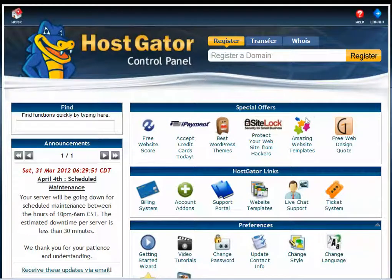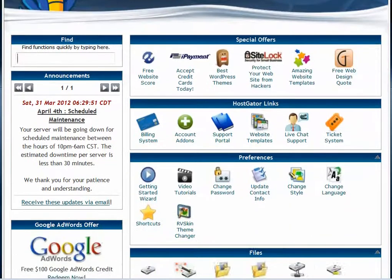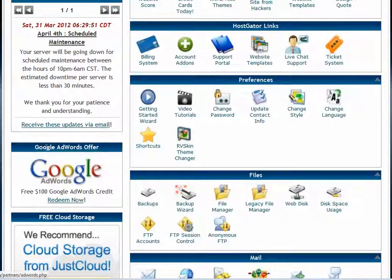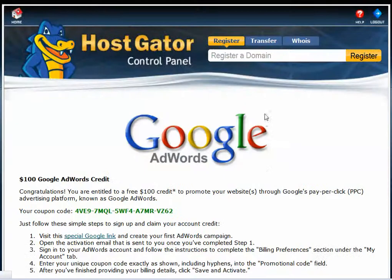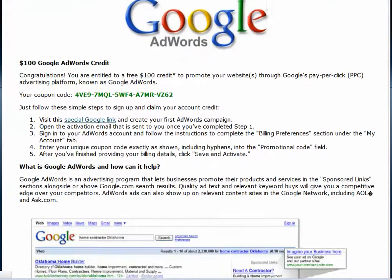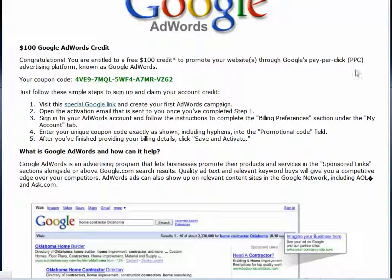If you scroll down underneath announcements you will see the Google AdWords offer for $100 Google AdWords credit. You would click redeem now, which would take you to the screen that gives you your coupon code, which can only be used by you.